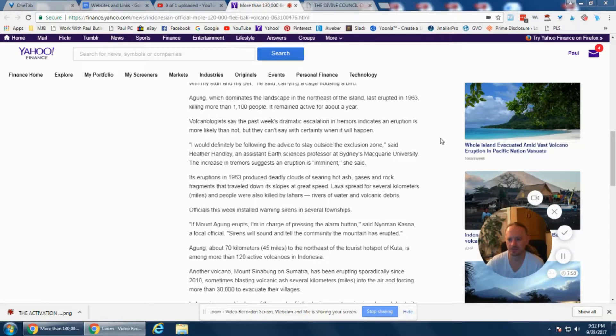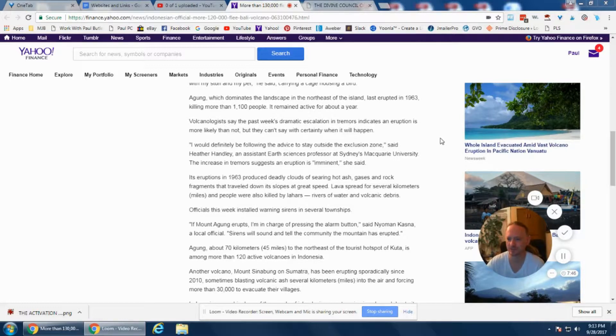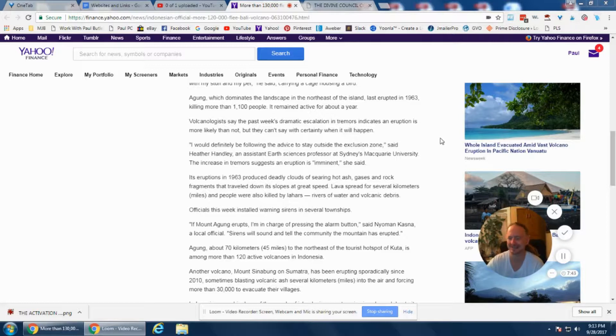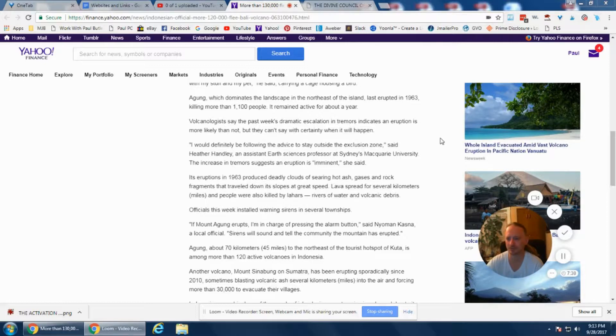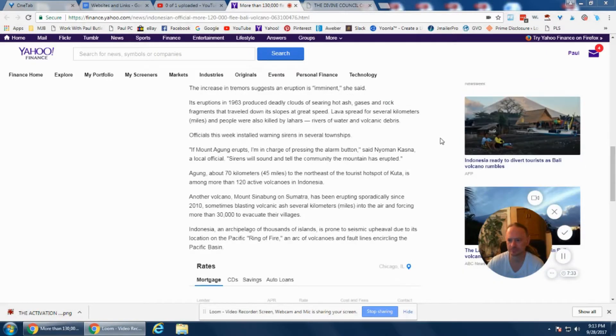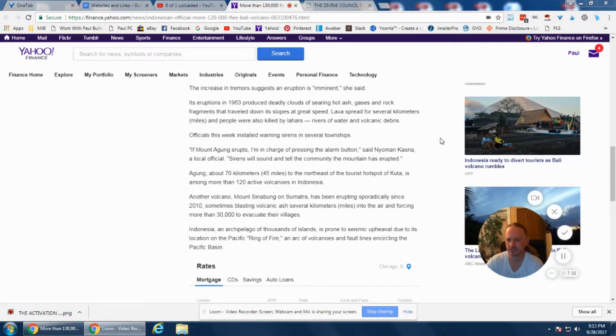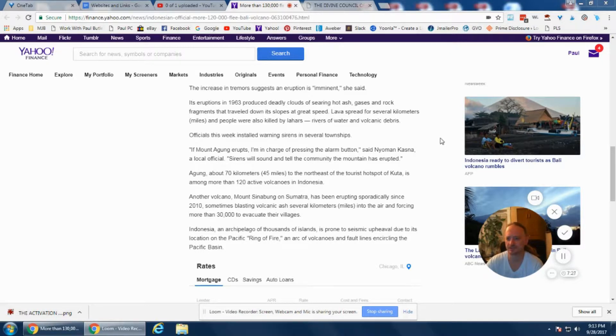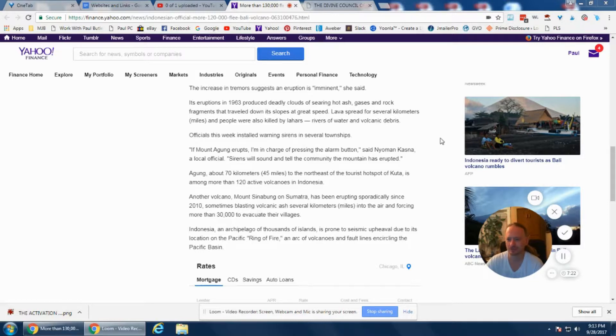Volcanologists say the past week's dramatic escalation in tremors indicates an eruption is more likely than not, but they can't say with certainty when it will happen. Mount Agung erupts, "I'm in charge of pressing the alarm button," said a local official. "Sirens will sound to alert the community the mountain has erupted."